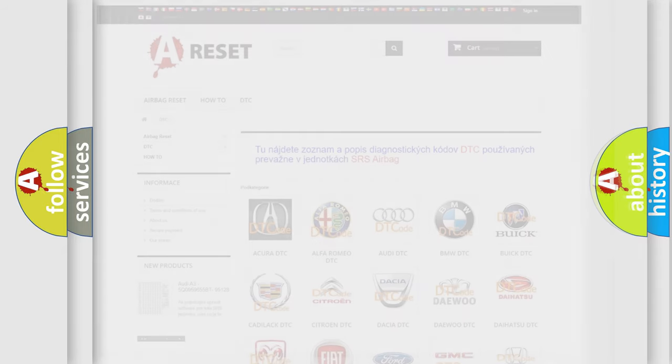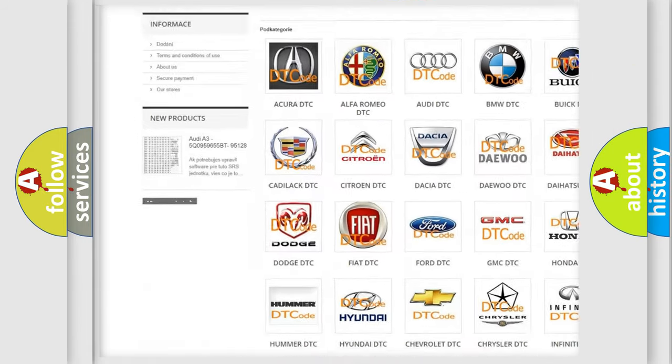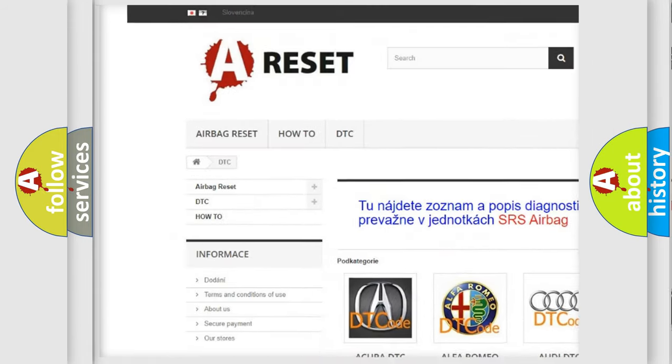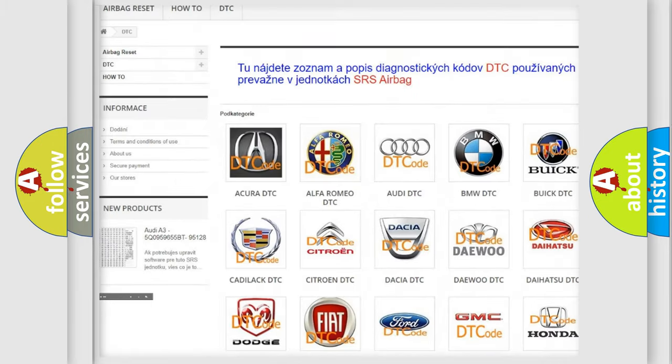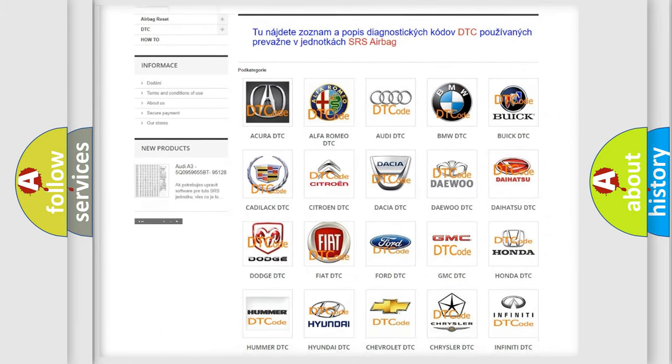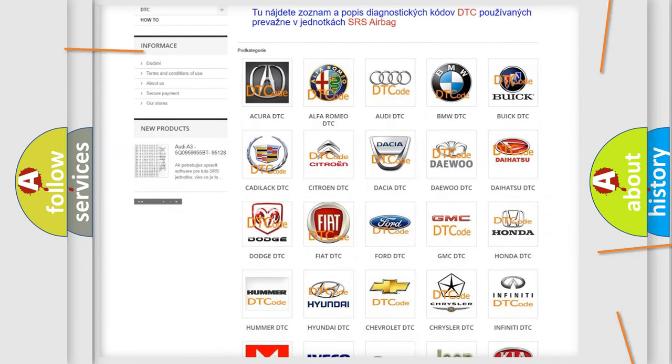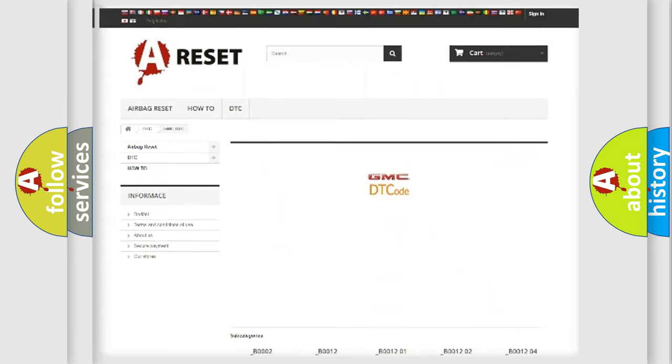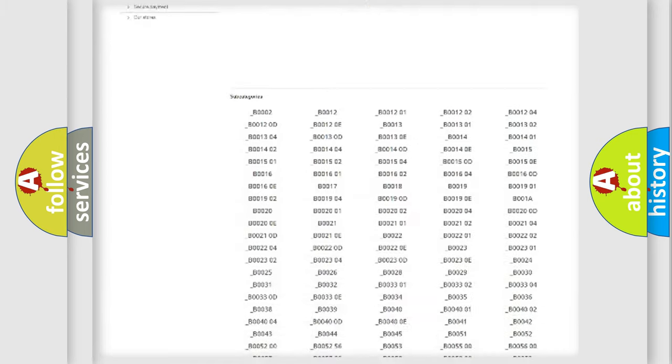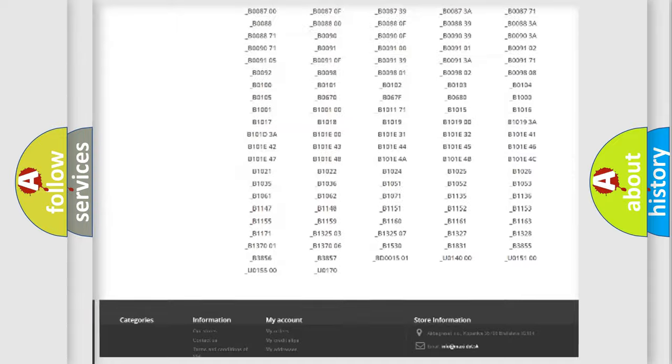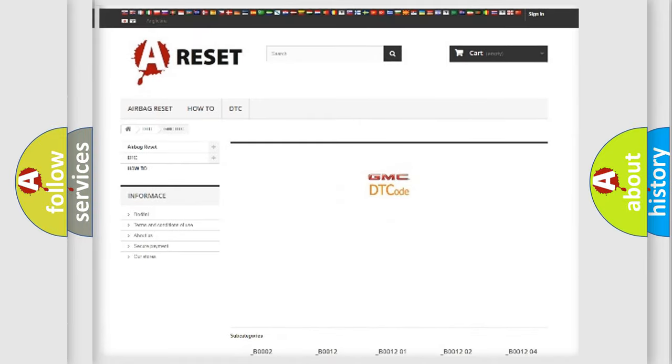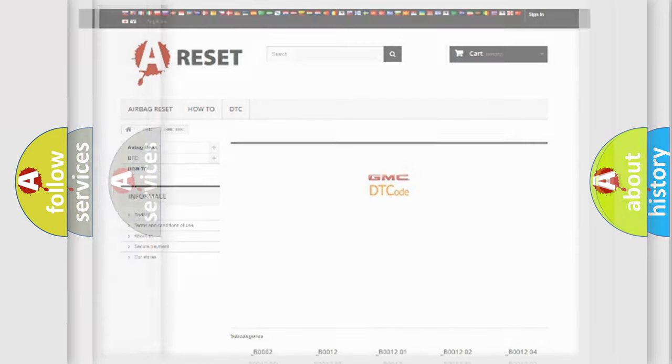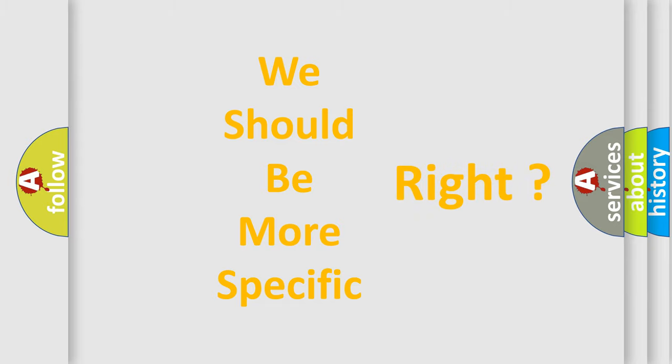Our website airbagreset.sk produces useful videos for you. You do not have to go through the OBD2 protocol anymore to know how to troubleshoot any car breakdown. You will find all the diagnostic codes that can be diagnosed in GMC vehicles. Also many other useful things. The following demonstration will help you look into the world of software for car control units.